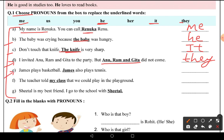Fifth: James plays basketball and James also plays tennis. So here we can write: 'James plays basketball and he also plays tennis.' Since James is a male, we use 'he' for him.